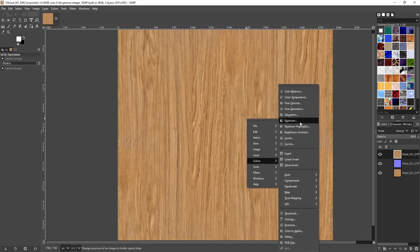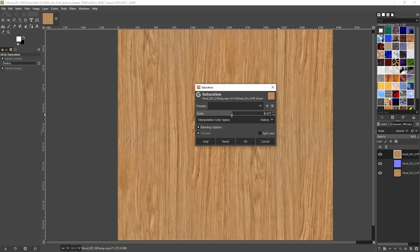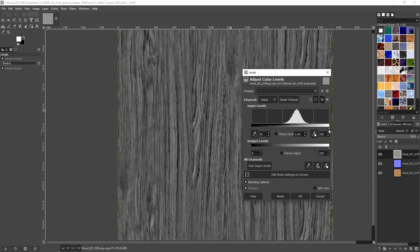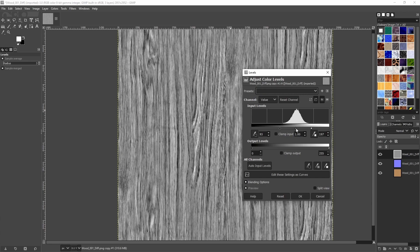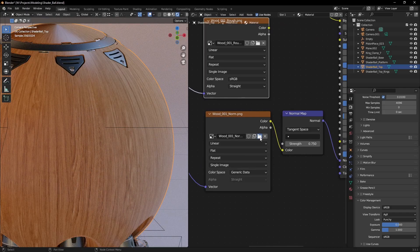The roughness map is just a desaturated diffuse with normalized levels. And that's all we need for most materials.